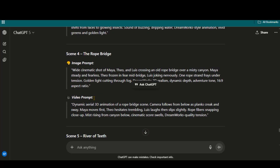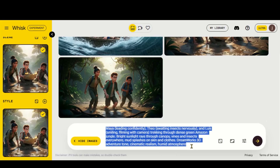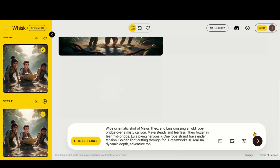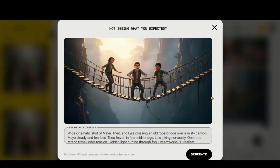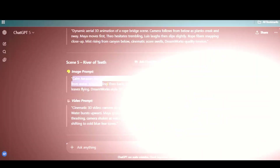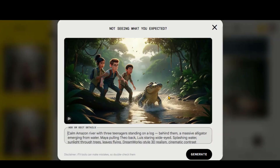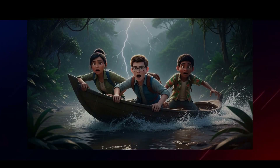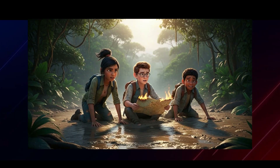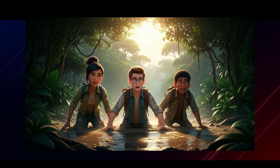Now, copy the fourth scene prompt and paste it here. Again, we get a consistent result. Following this same process, I will generate all the remaining scene images one by one. And now we have all the scene images, and you can clearly see the character consistency throughout the story.